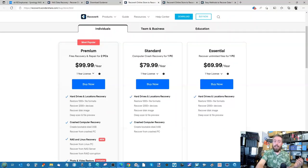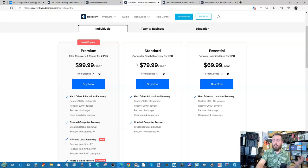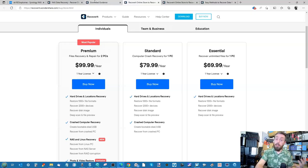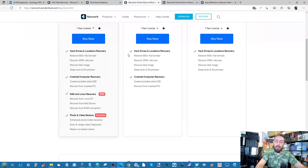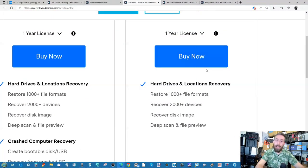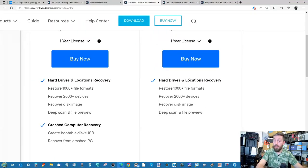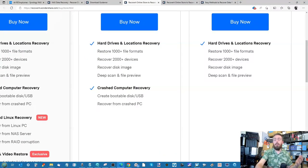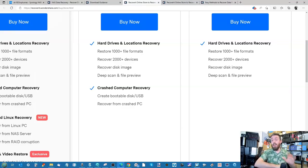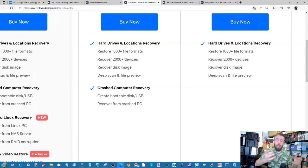Now that payment breaks down into $100 for the premium there for multiple PCs, and then you've got the $80 and the $70 respectively. The difference is whether you're going to be using some of the more advanced features and services. The baseline level is what you're going to be utilizing for standard recovery. Then you've got the other options with things like crashed PC recovery, where it can create a bootable USB. Although that's more focused on the Windows platform, there's huge support for Linux as well as Macs too.